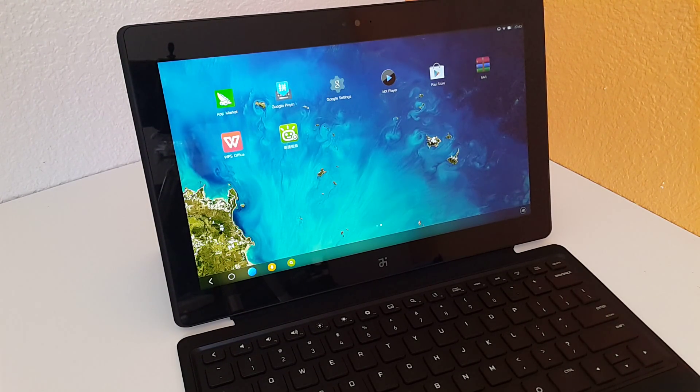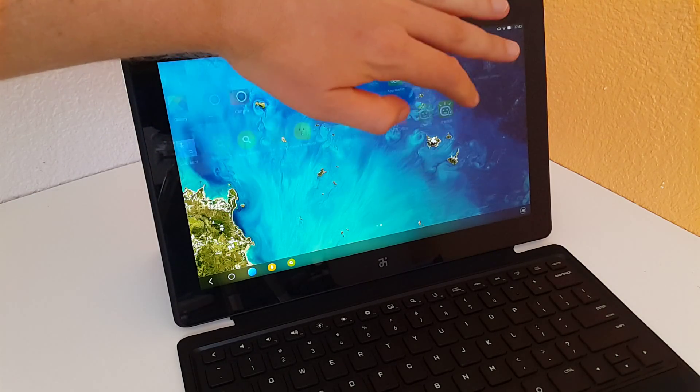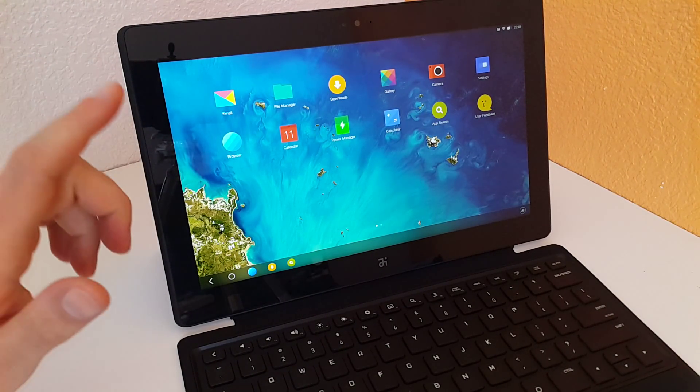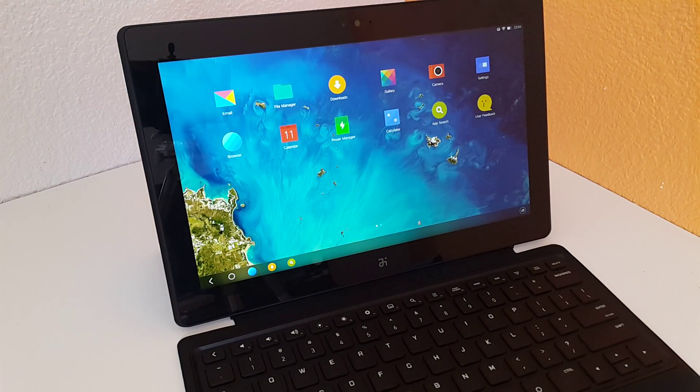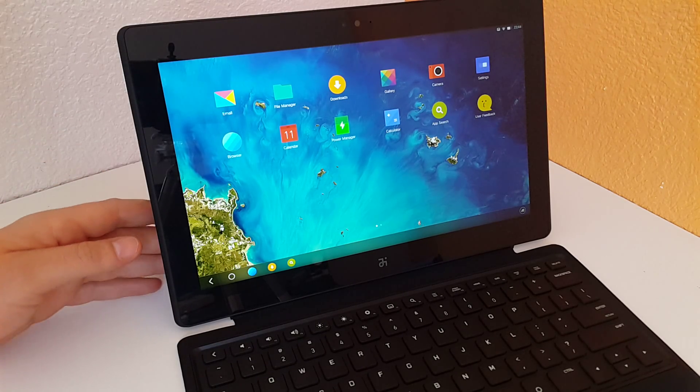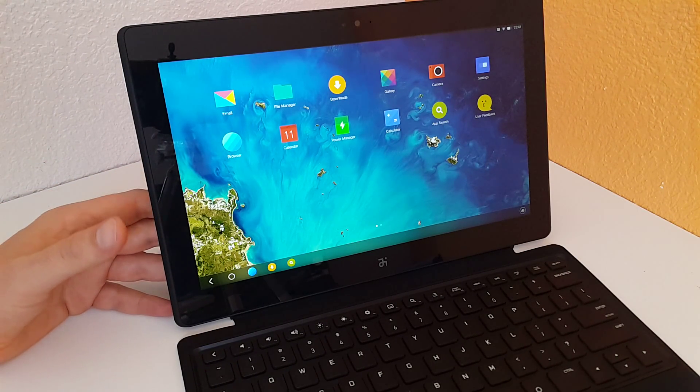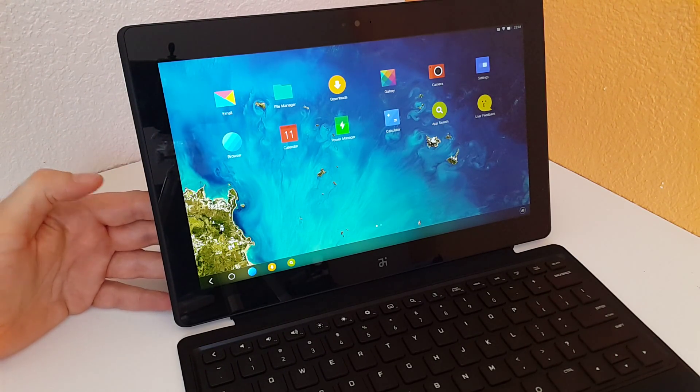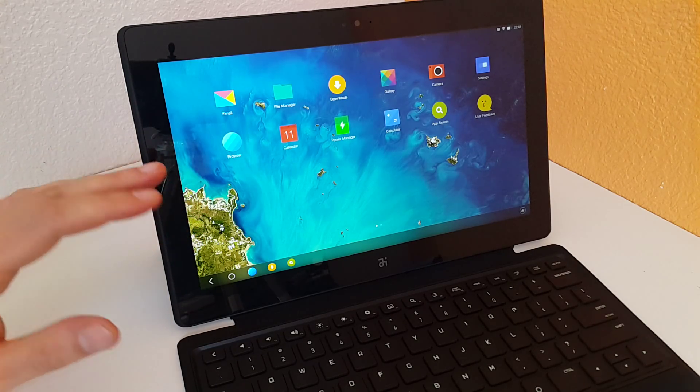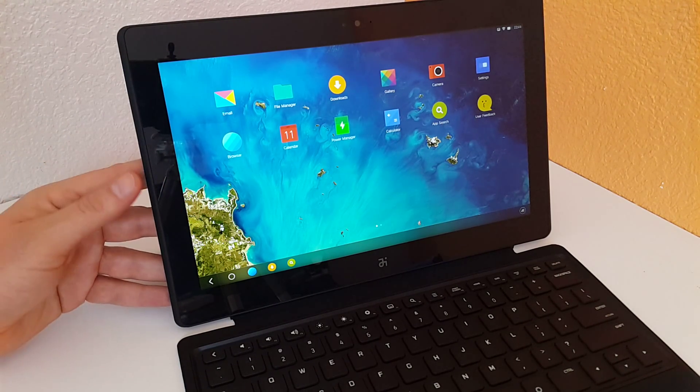Chris from Tech Tablets here with part two hands-on with the Remix tablet. This is an Android tablet, 11.6 inches with a full HD touchscreen. It's an OGS panel, an all-in-one glass solution.